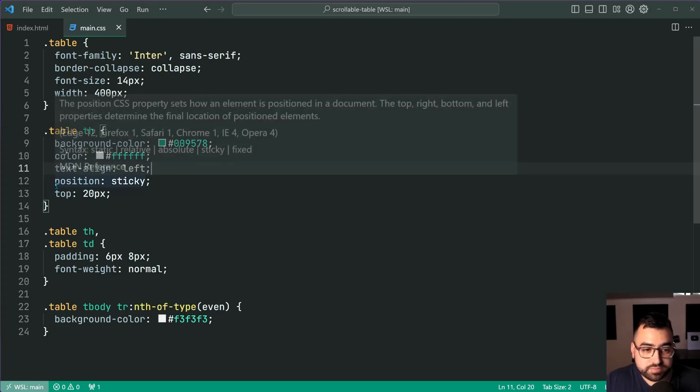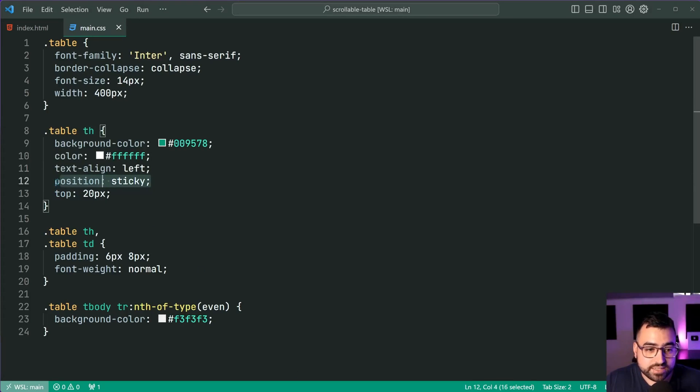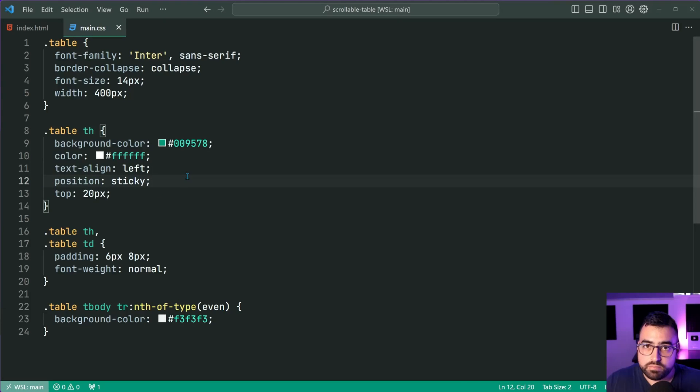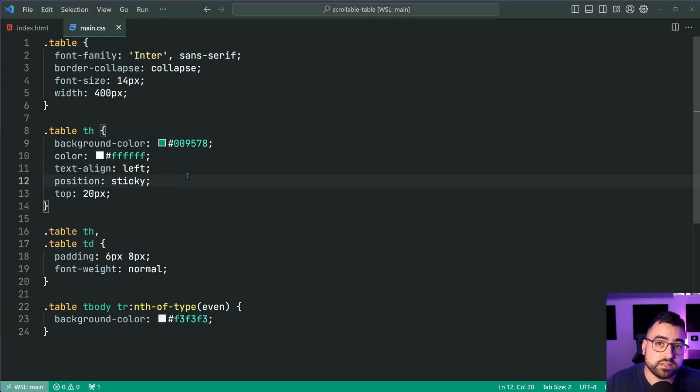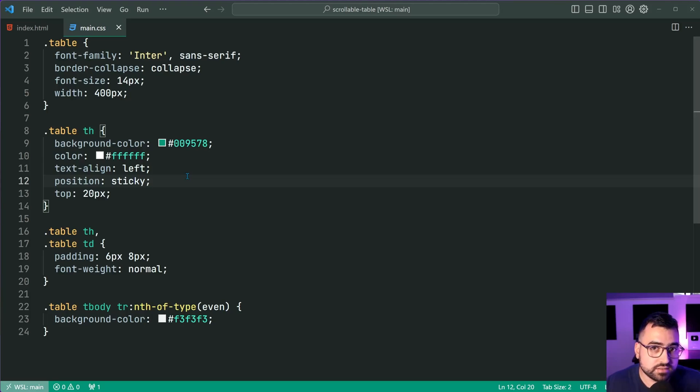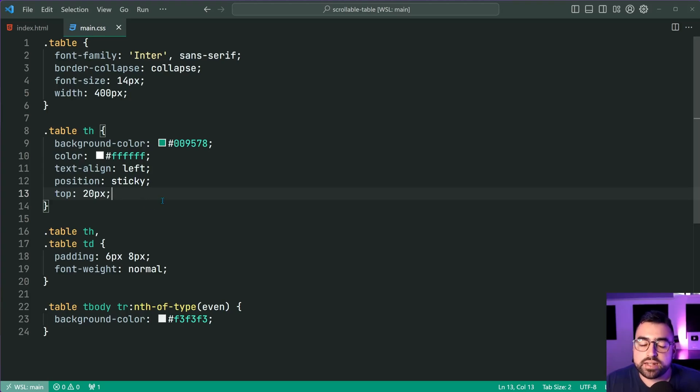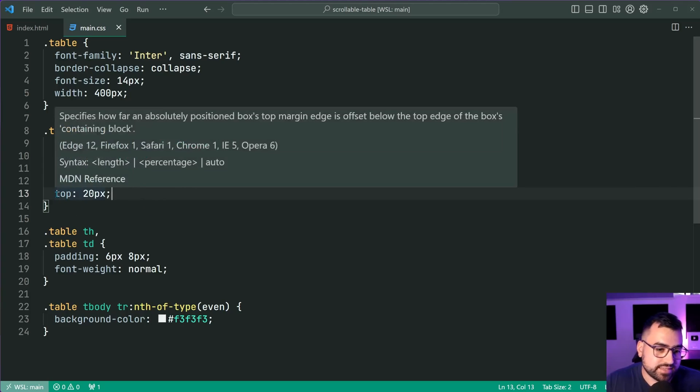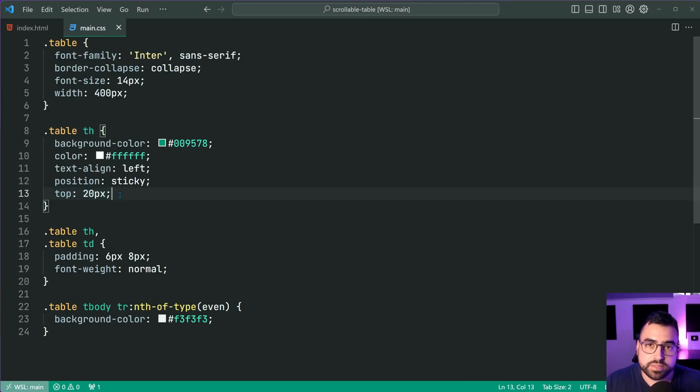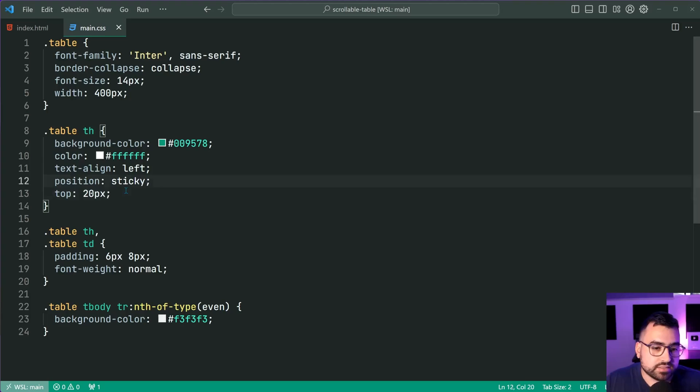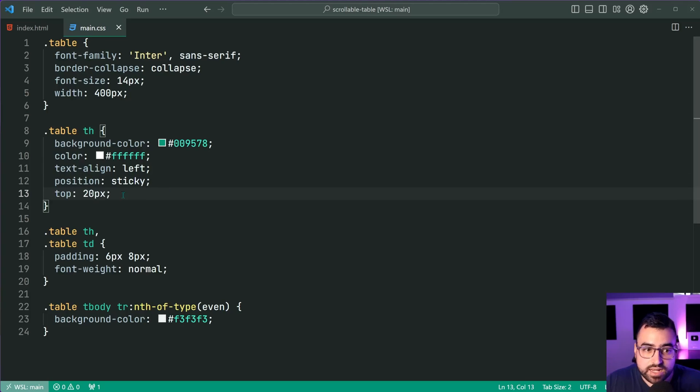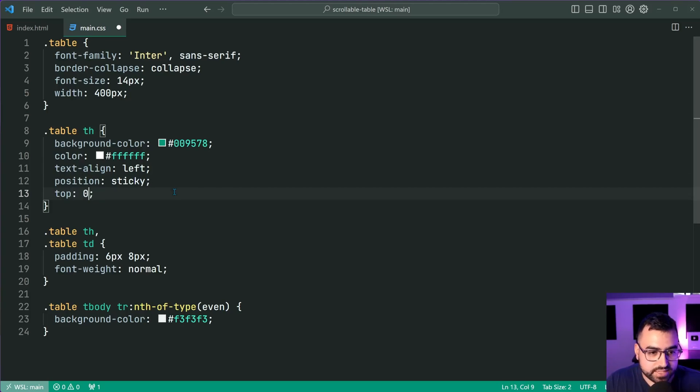Now, essentially this position of sticky is going to make the table header float above everything else, much like a position of fixed does. But of course, it's going to work in this context with the table header and you can set that top of 20 pixels. So we have this first part set up. Let's bring this top back down to zero.